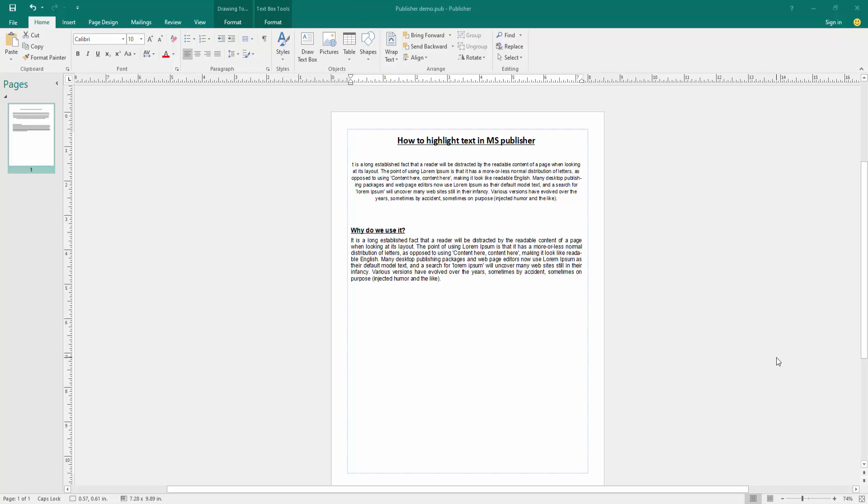In this video, I am going to show you how to highlight text in Microsoft Publisher. Let's get started.